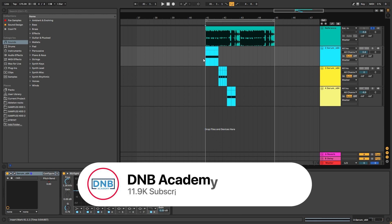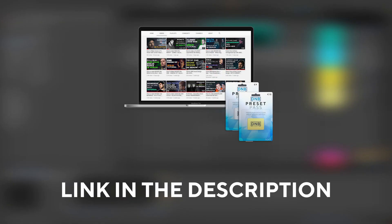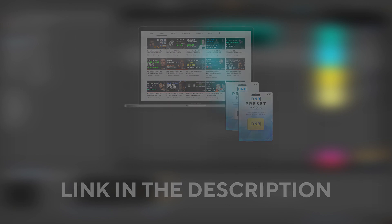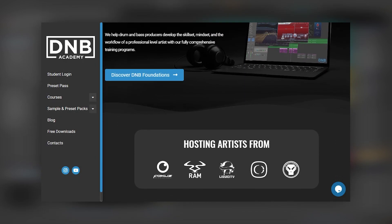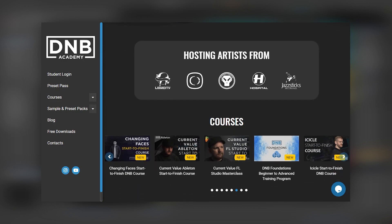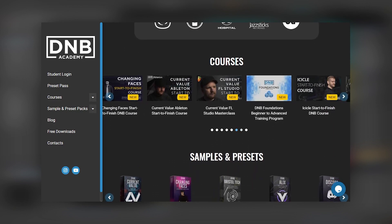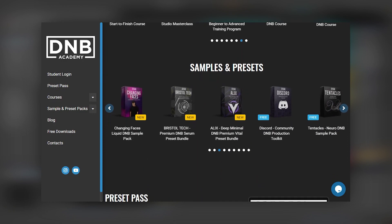Before we get started, make sure you get subscribed to the channel and hit the notification bell so you don't miss any future videos. If you want access to the preset and project files, you can become a member of PresetPass — the link is in the description below. For more in-depth lessons and tutorials, we have many courses with pro artists and production resources like presets and sample packs at dmvacademy.com.